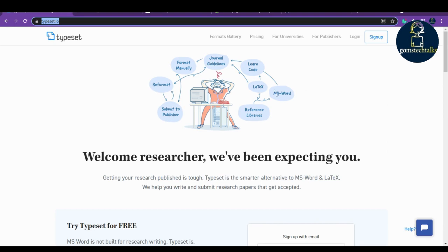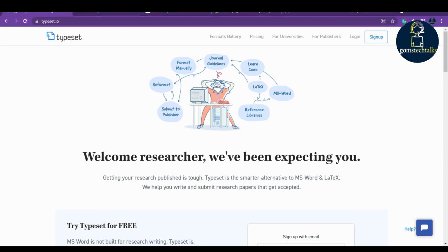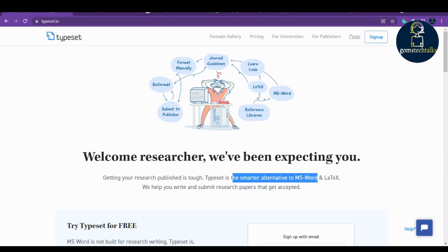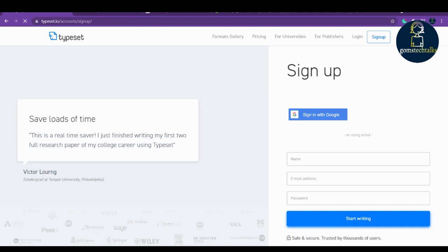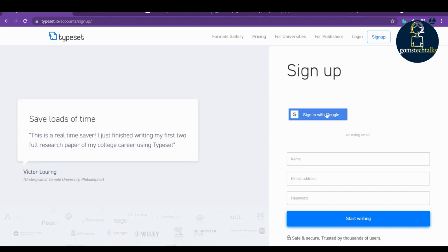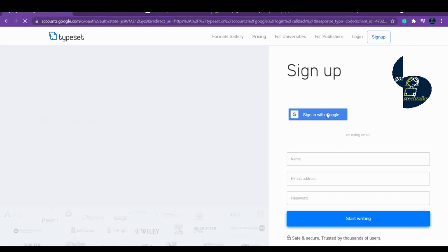Why should you know this? Because we have to align our document based on the journal and conference needs. For that, Typeset will be very easy. You can see here that it's a smarter alternative to MS Word and LaTeX. What you have to do is sign up here to get access from Typeset.